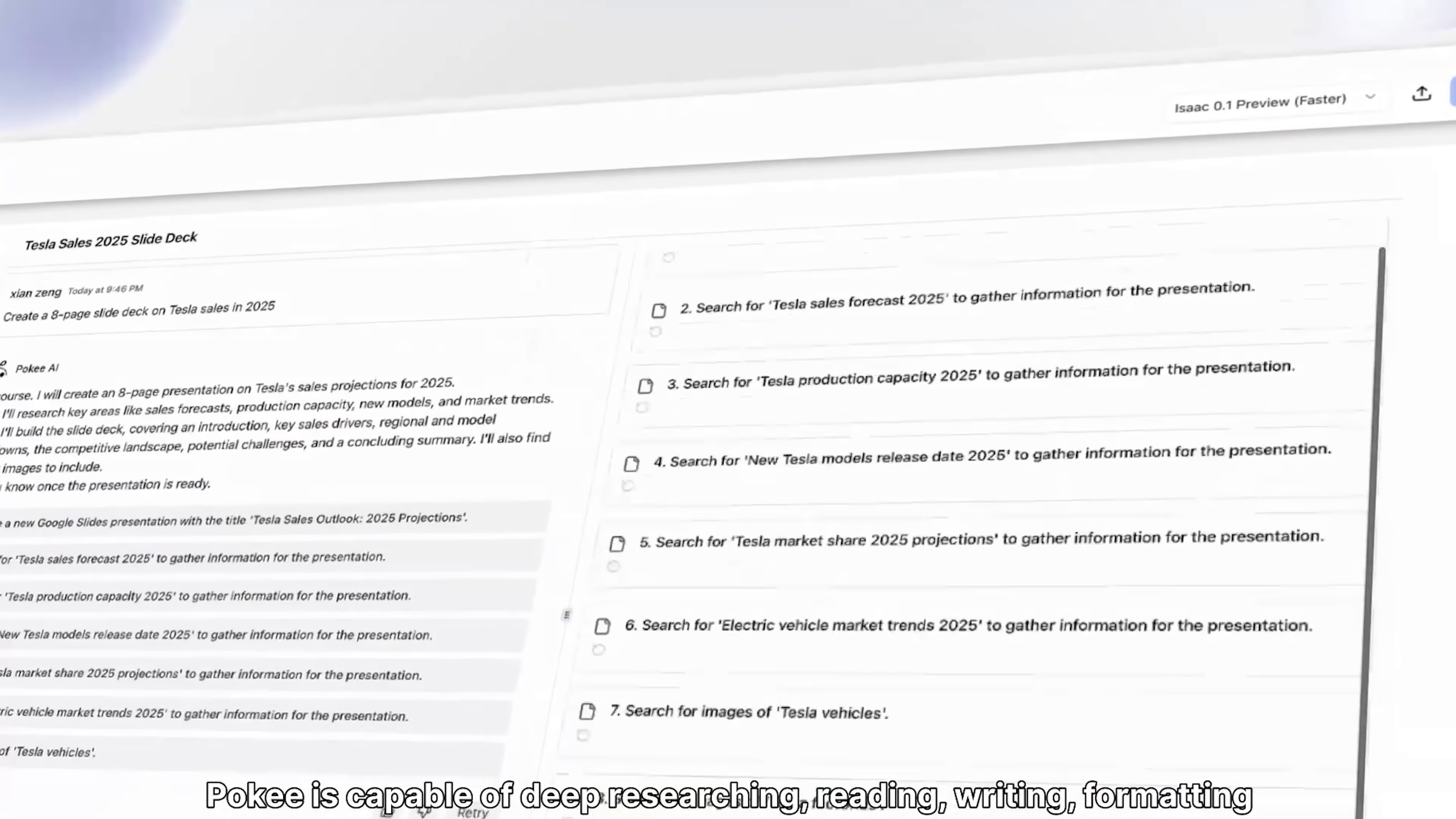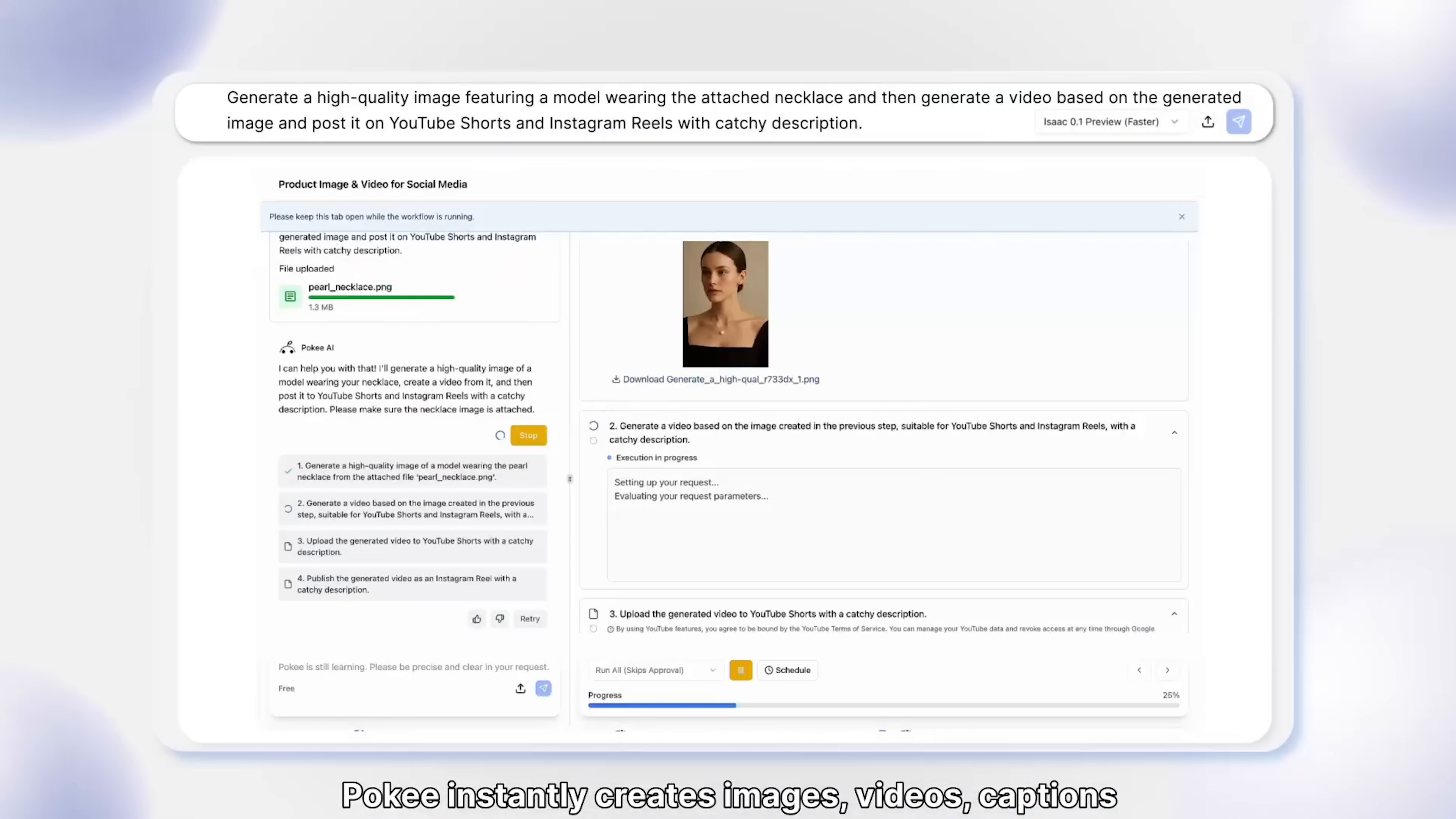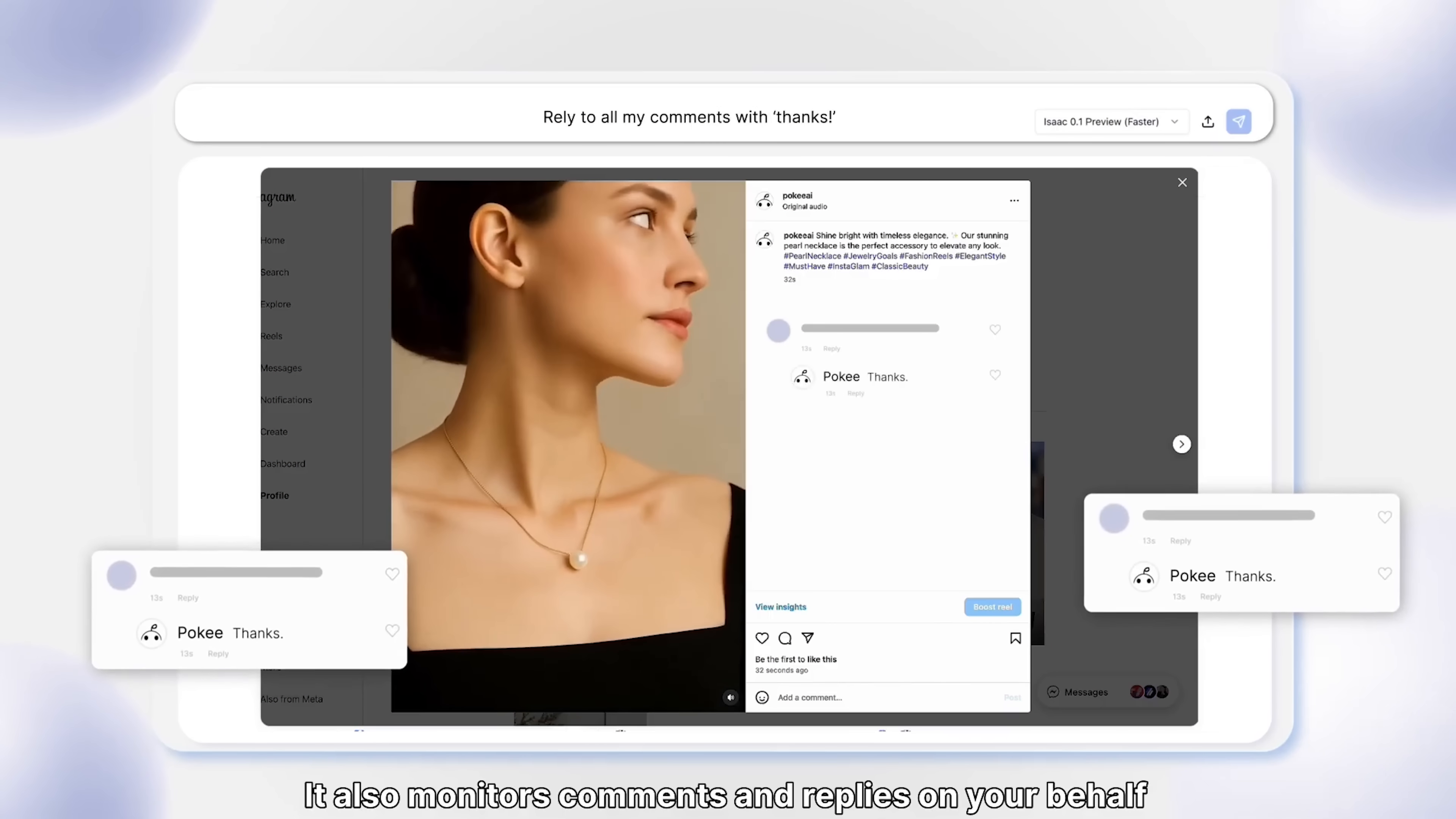Folks, what really sets this thing apart is its decision intelligence engine. Most automation tools just follow basic scripts and break down when something unexpected happens. But this one actually understands context and makes smart choices as it works. If it encounters missing information during a task, it finds alternative sources. When it needs to adjust formatting for different platforms, it adapts automatically. This kind of flexible thinking usually requires human intervention, guys.